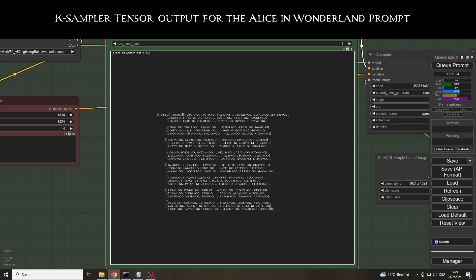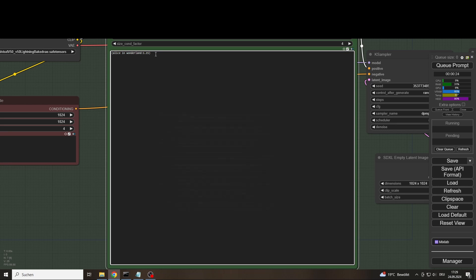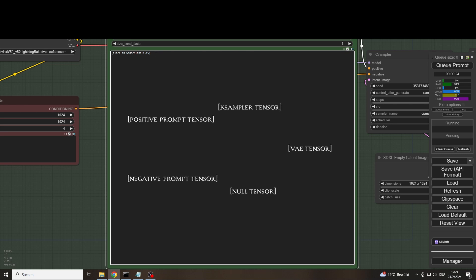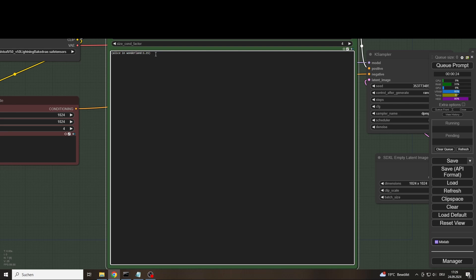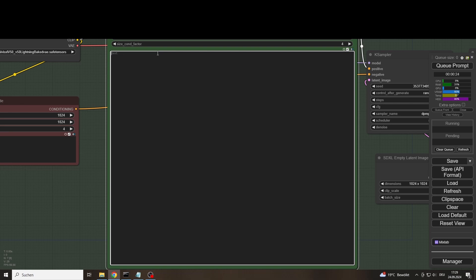Tensors are basically complex lists of numbers that serve as representations for image properties, prompt contents, and instructions for the necessary mathematical operations. To summarize, we can say that the whole process of image generation consists of mathematical operations and matching processes between different tensors. And these go through as many steps as we have set in the K sampler.